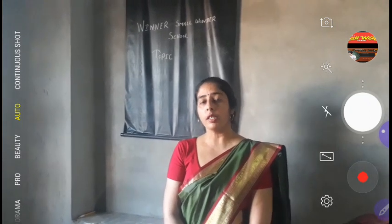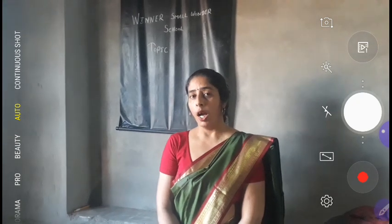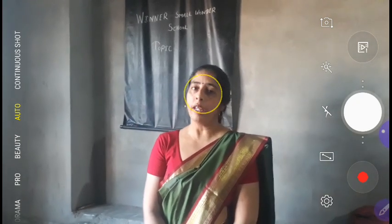Good morning students. I am your maths teacher Amita Prohit from Wiener Small Wonder Senior Secondary School. In previous class, class 1, you have already read the number after, before, in between, etc. In class 2, I will teach you odd numbers and even numbers.